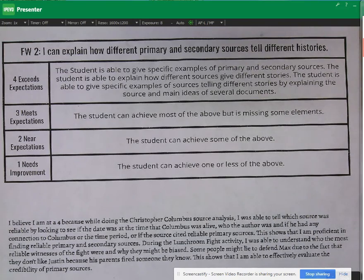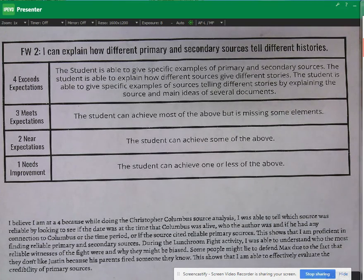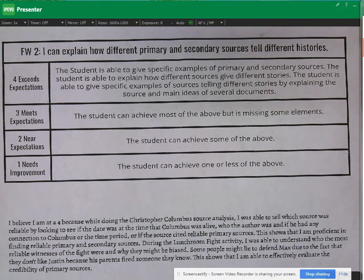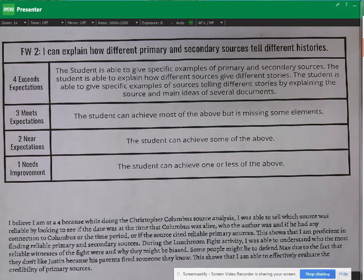The rubric is asking four main things: tell us what primary and secondary sources are and give examples of a primary and a secondary source, so you're going to need to name some specific sources that you've interacted with. It asks you to explain and give specific examples of sources telling different stories about a particular event. And it asks you to identify the main ideas of those sources and use those sources as specific examples.